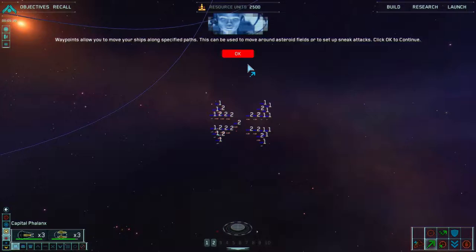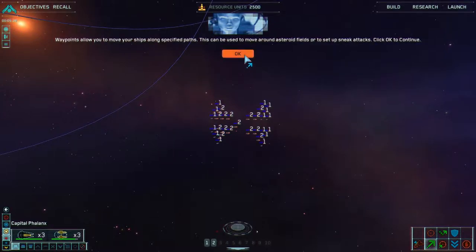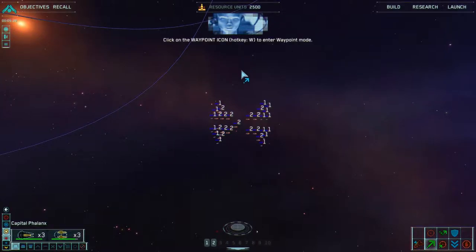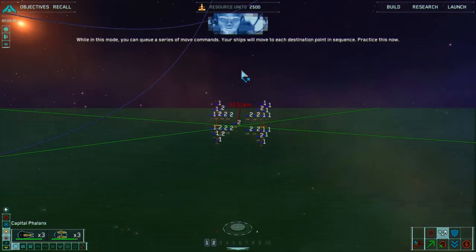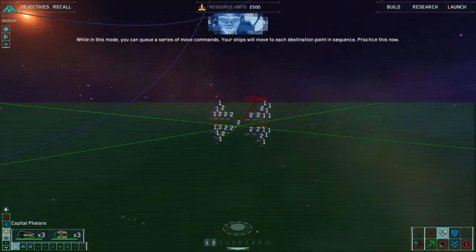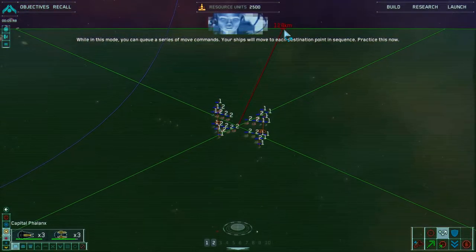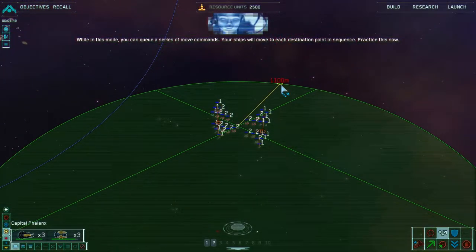Waypoints allow you to move your ships along specified paths. This can be used to move around asteroid fields or to set up sneak attacks. Click OK to continue. Click on the waypoint icon, hotkey W, to enter waypoint mode. While in this mode, you can queue a series of move commands — your ships will move to each destination point in sequence.